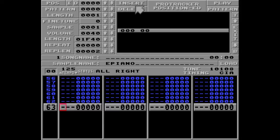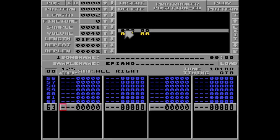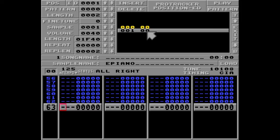So if I insert another position of the song here, Protracker will first play pattern 0. Then jump to position 1 and play pattern 0 again. Unless I change it.